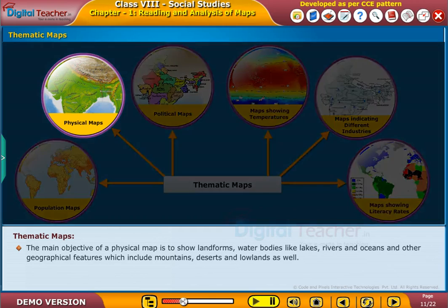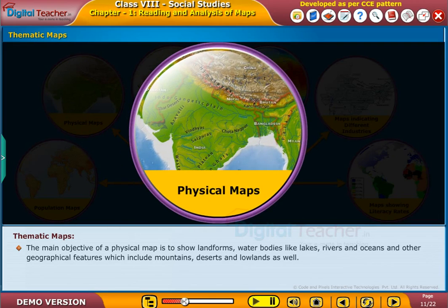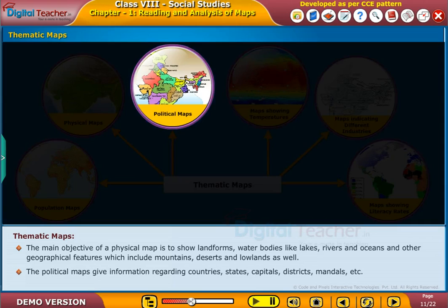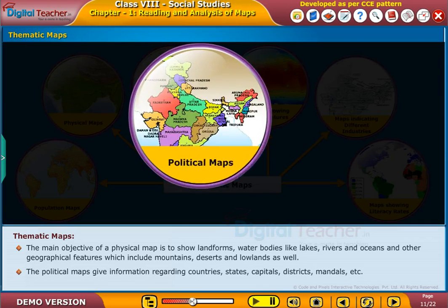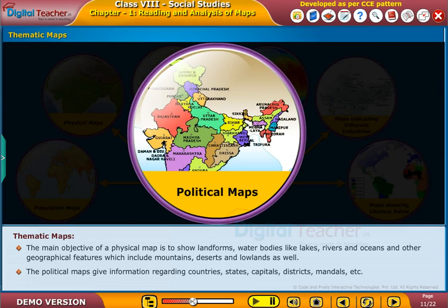The main objective of a physical map is to show landforms, water bodies like lakes, rivers and oceans, and other geographical features which include mountains, deserts and lowlands as well. The political maps give information regarding countries, states, capitals, districts, mandals etc.